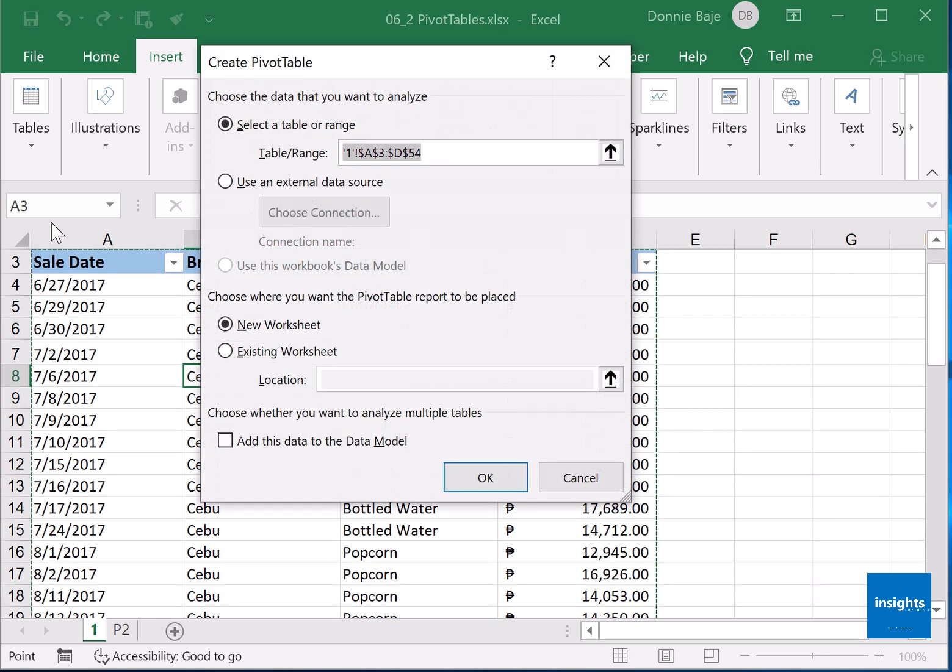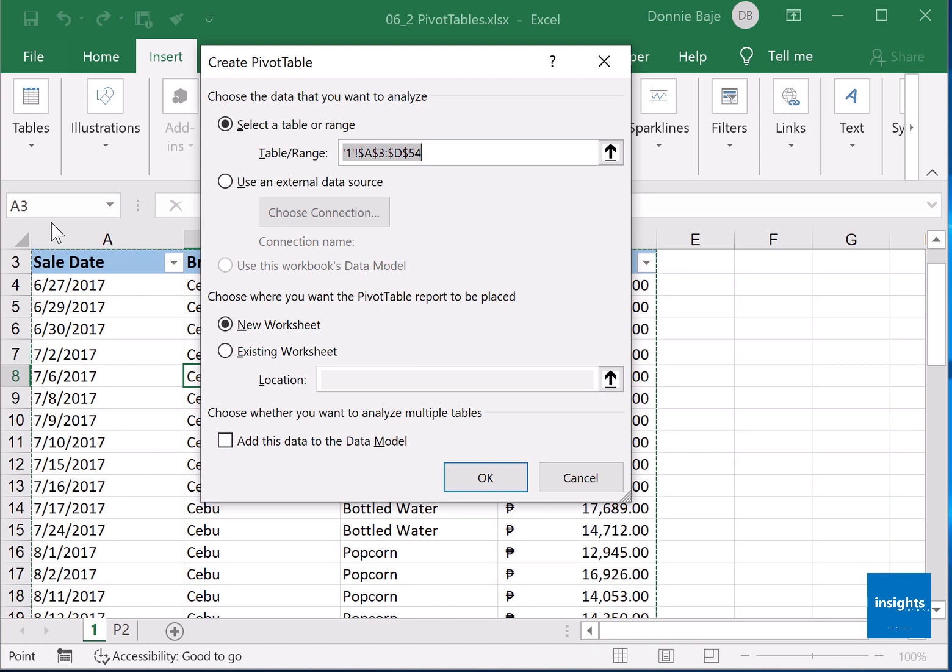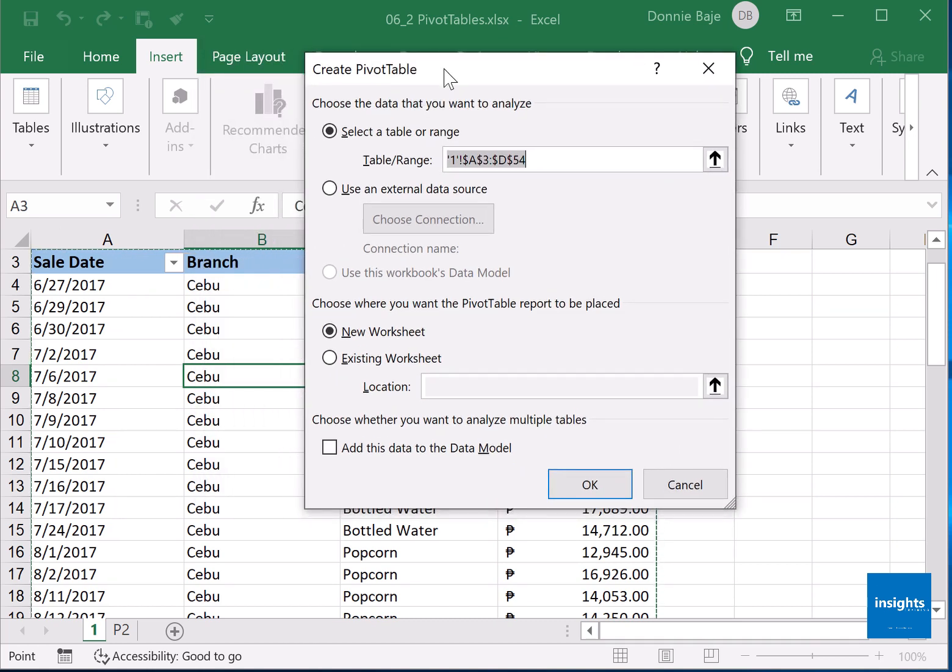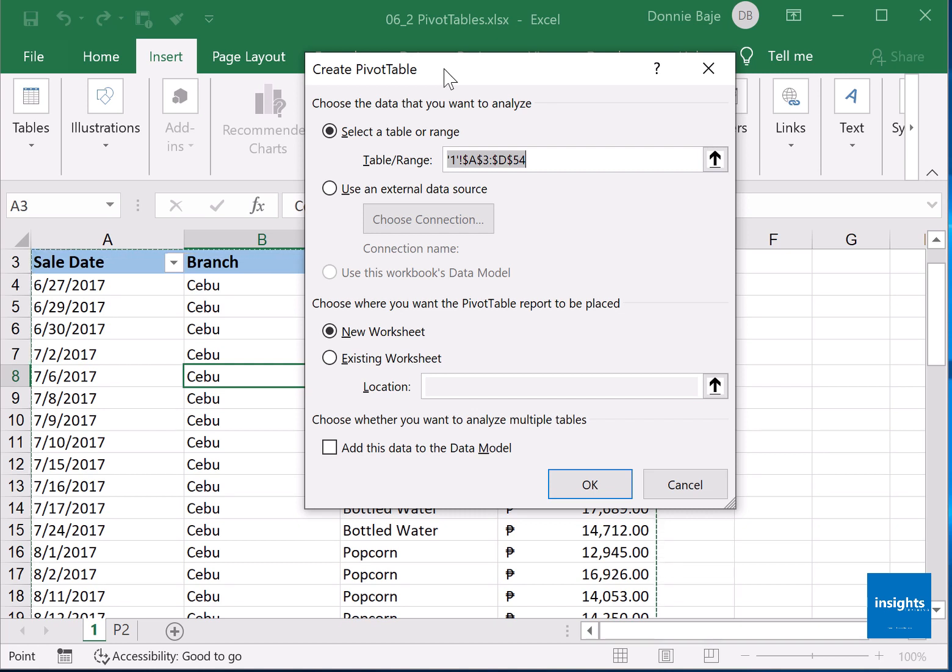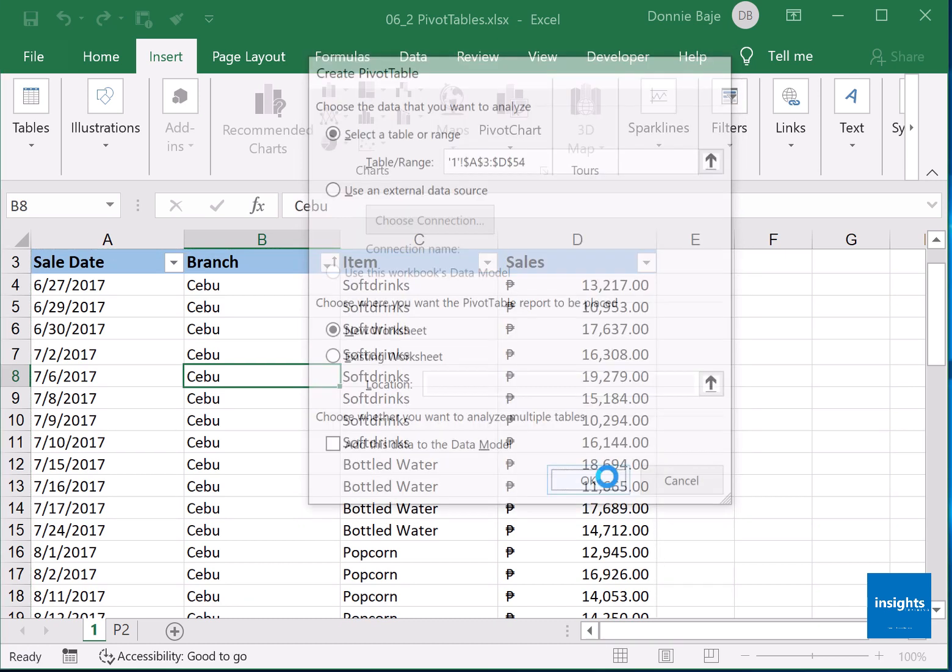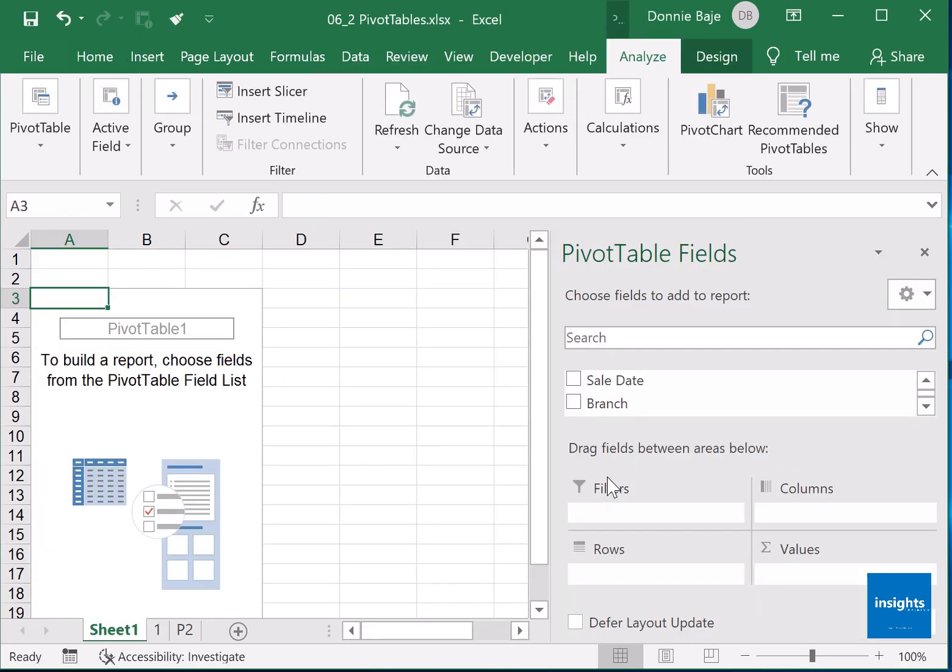So I now have the create pivot table dialogue box. At this point there's really nothing much you have to do. You just have to determine if you want the pivot table in a new worksheet or in an existing worksheet. It's better if I'm going to use new worksheet because I want it to look nice, you know, not a lot of mess in my worksheet. So I'll just start a new worksheet with the pivot table.